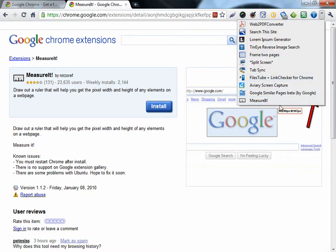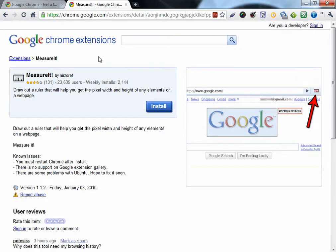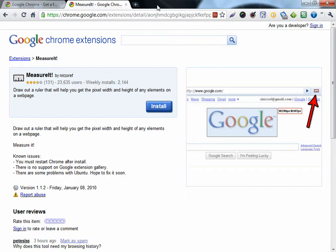Measure it. Most extensions don't work on the extension page. And most of them, you need to restart your browser to get them working.